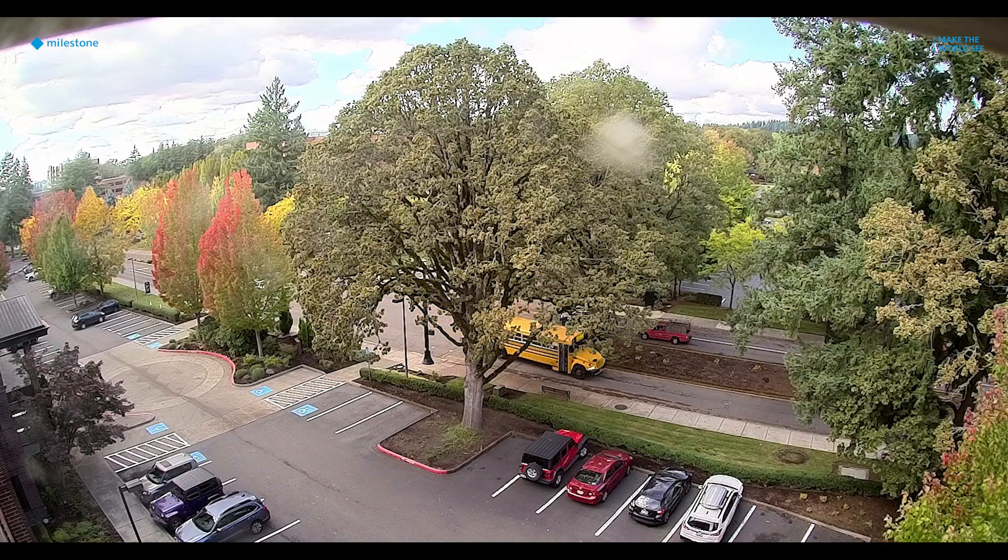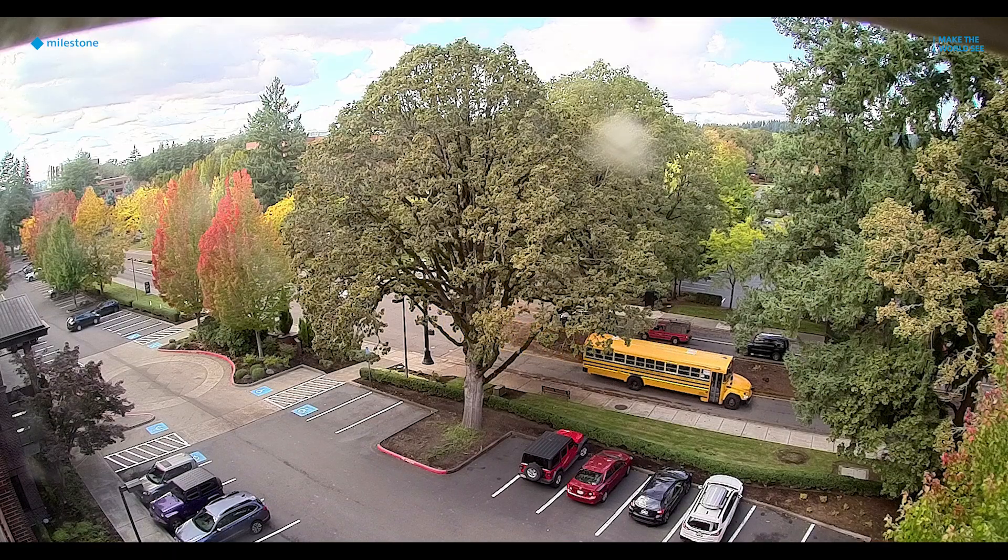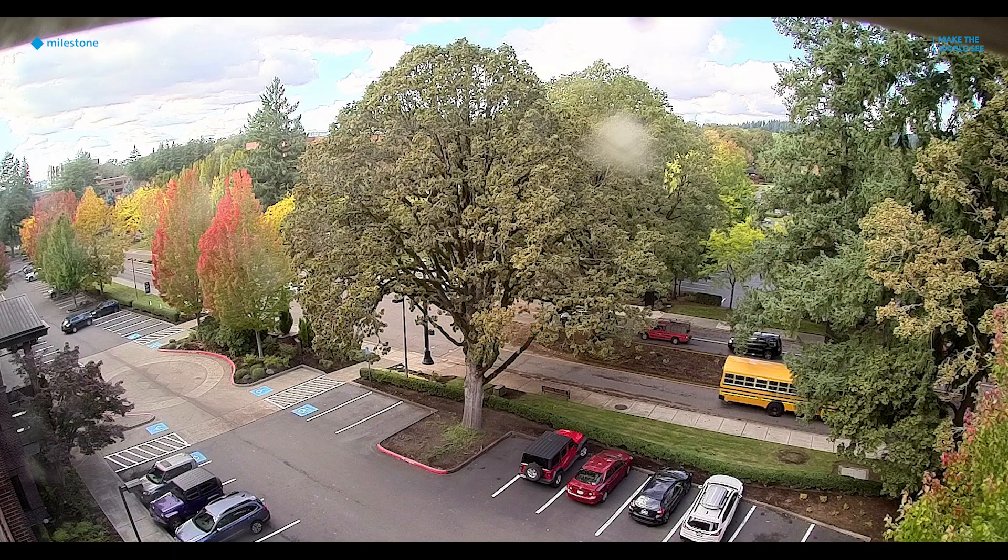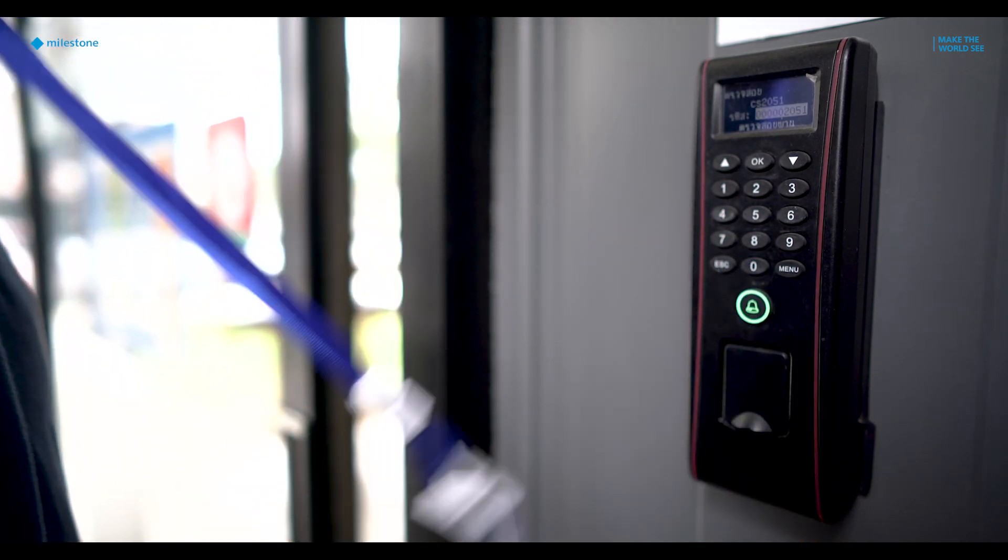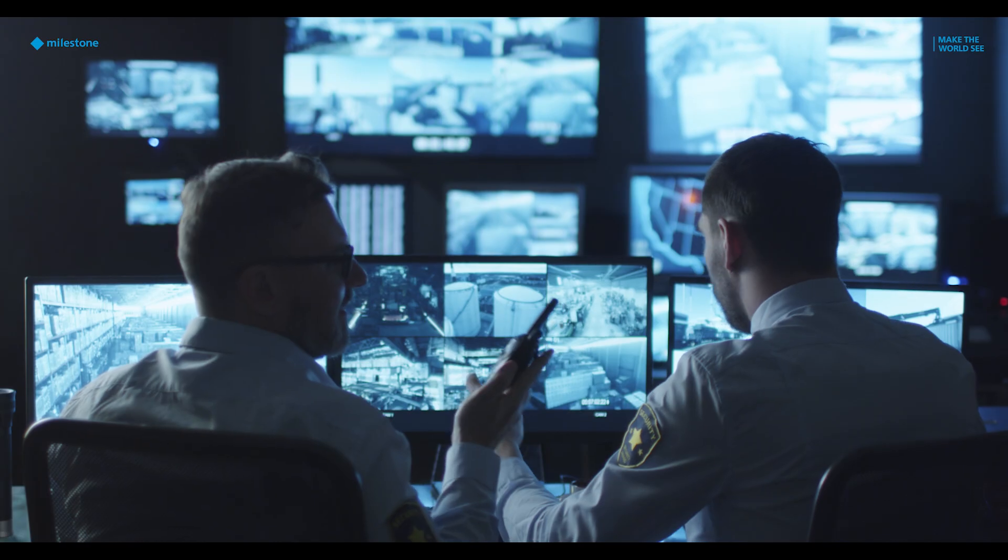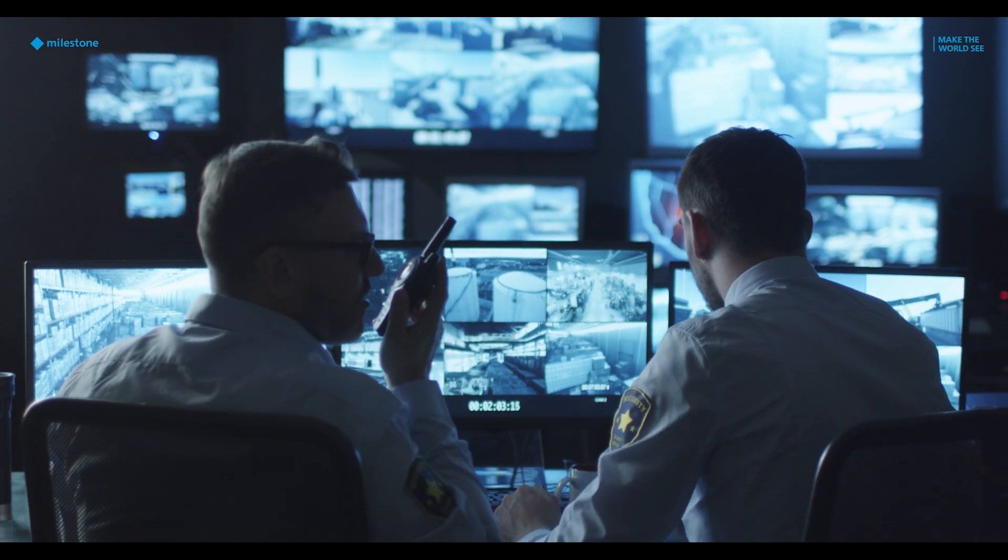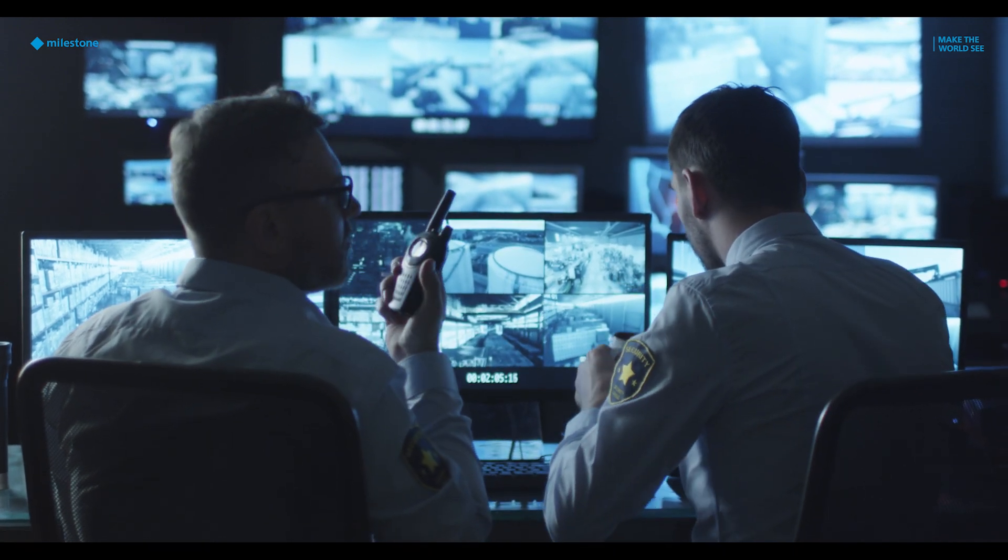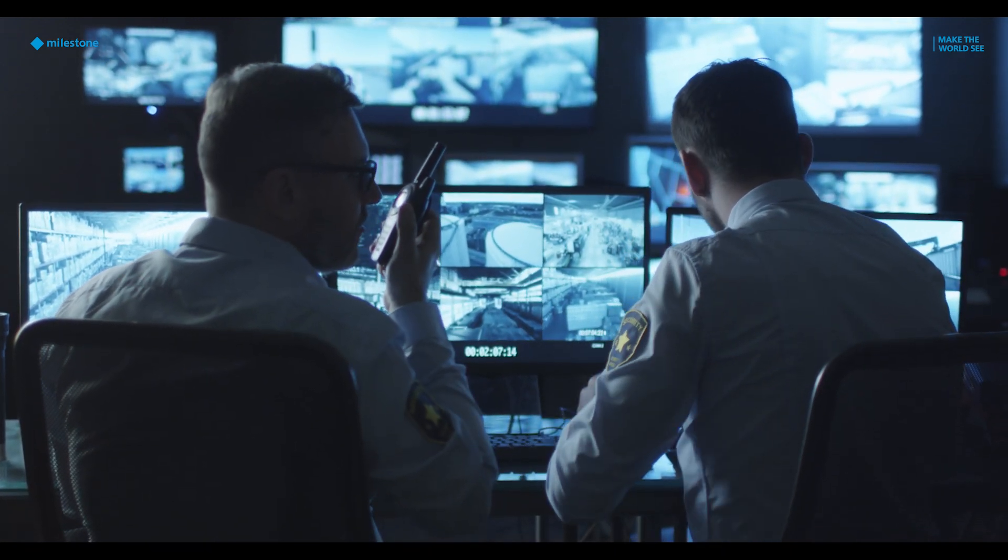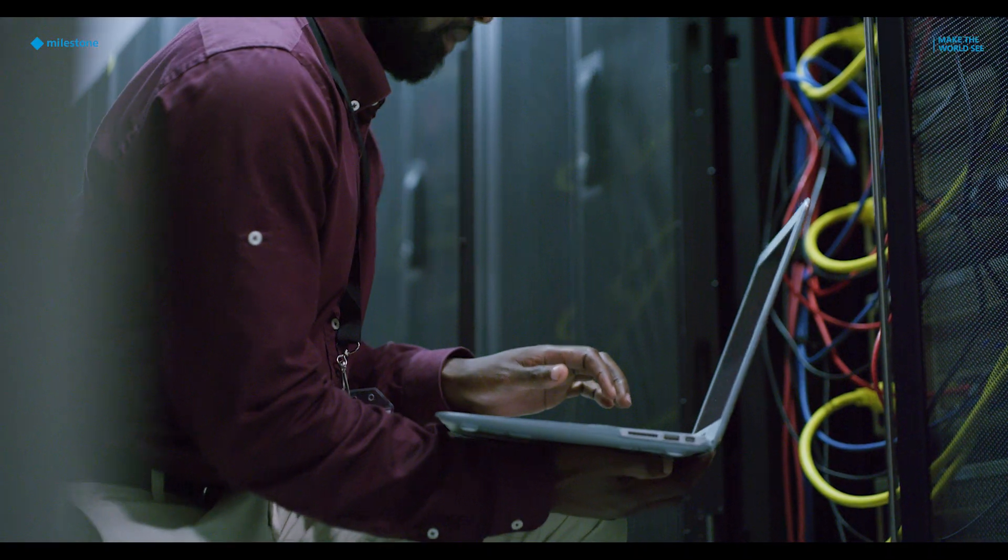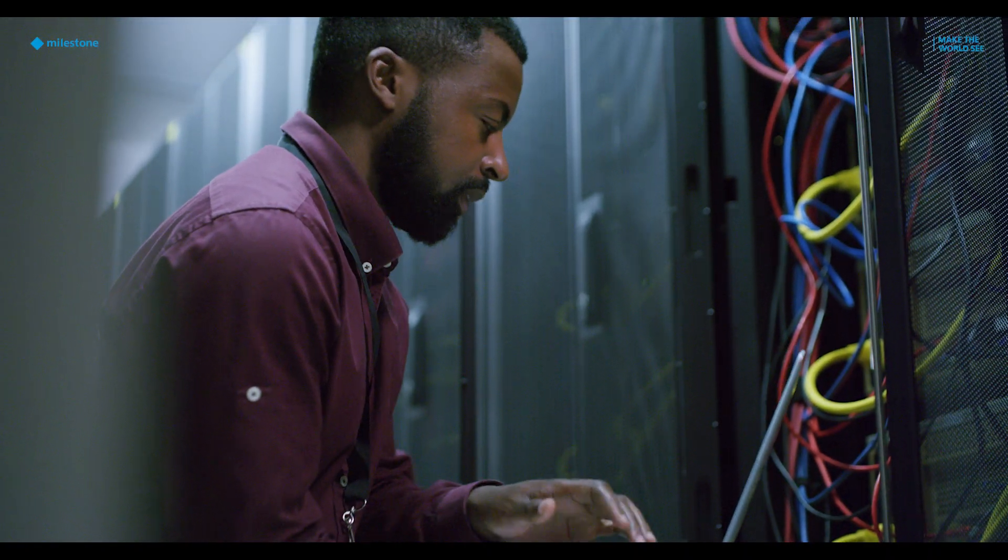With X-Protect, you get features such as efficient video retrieval and robust integration with various cameras and devices. Imagine elevating your organization's security with a reliable, data-driven video technology trusted by businesses worldwide.